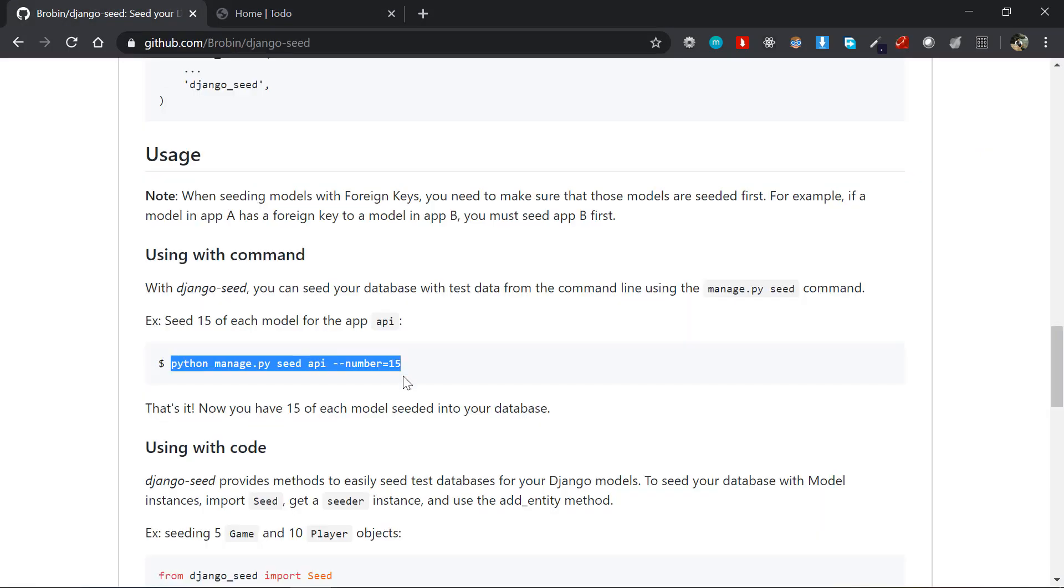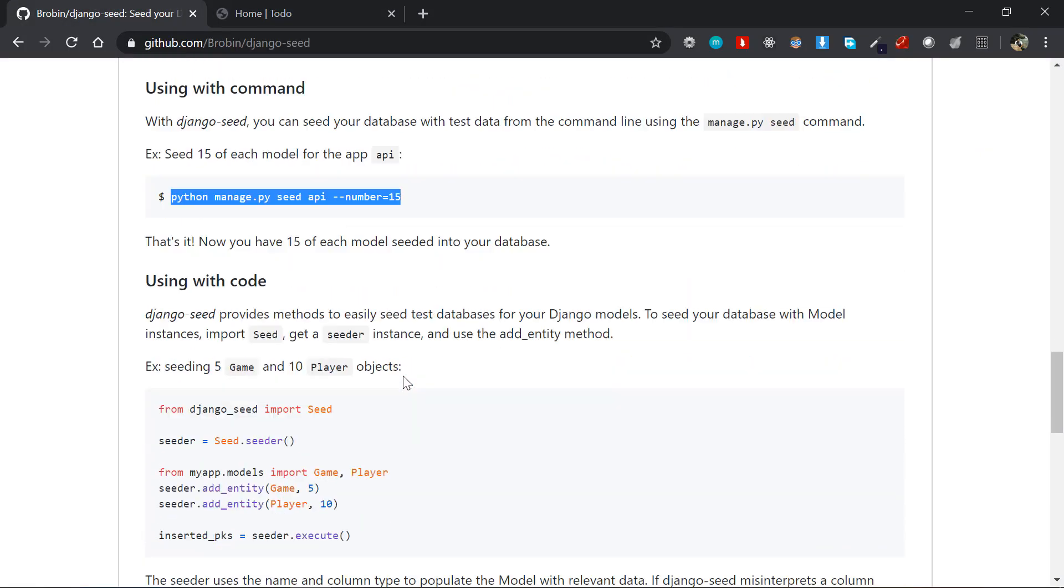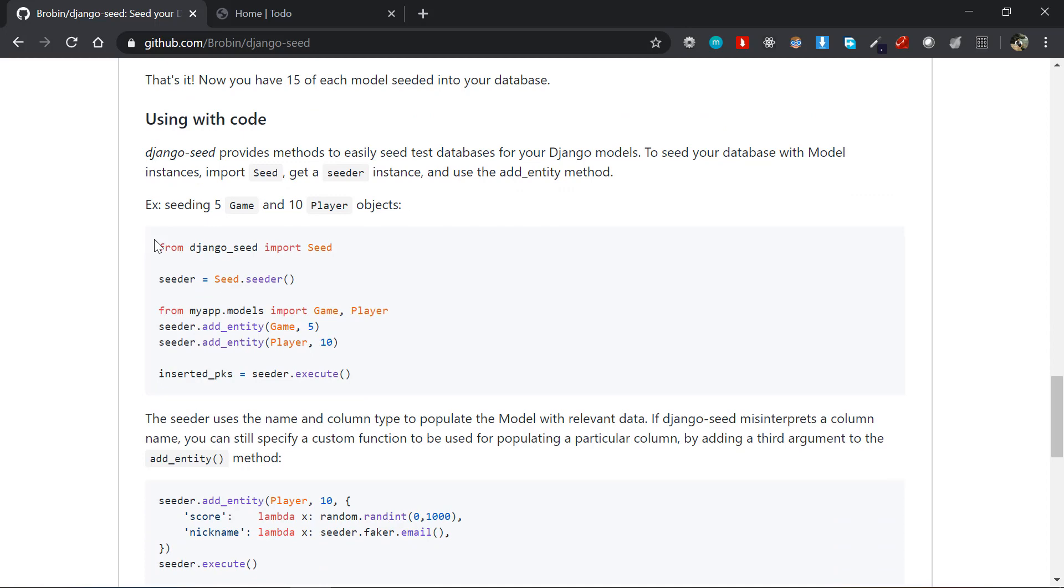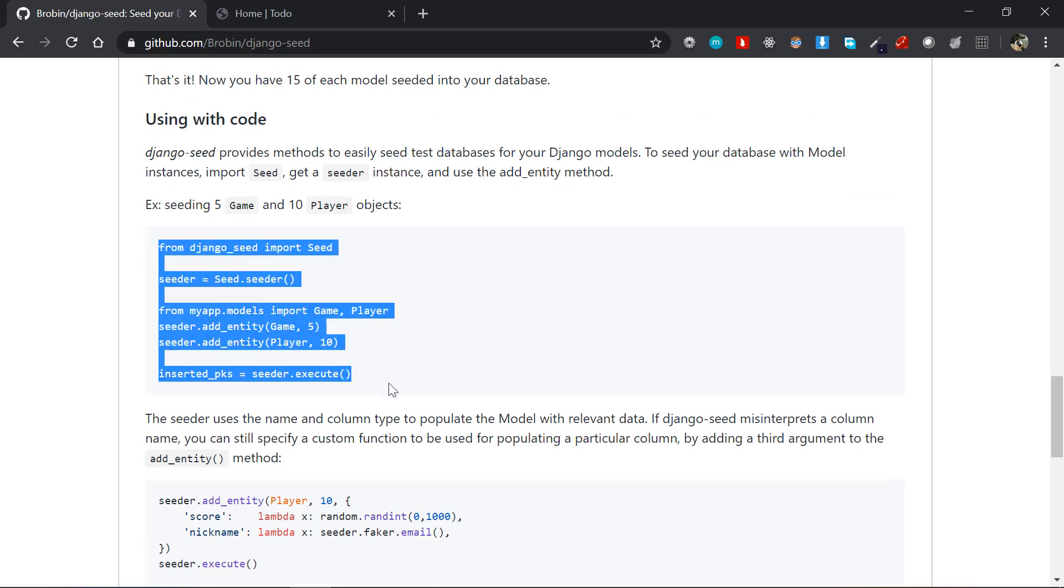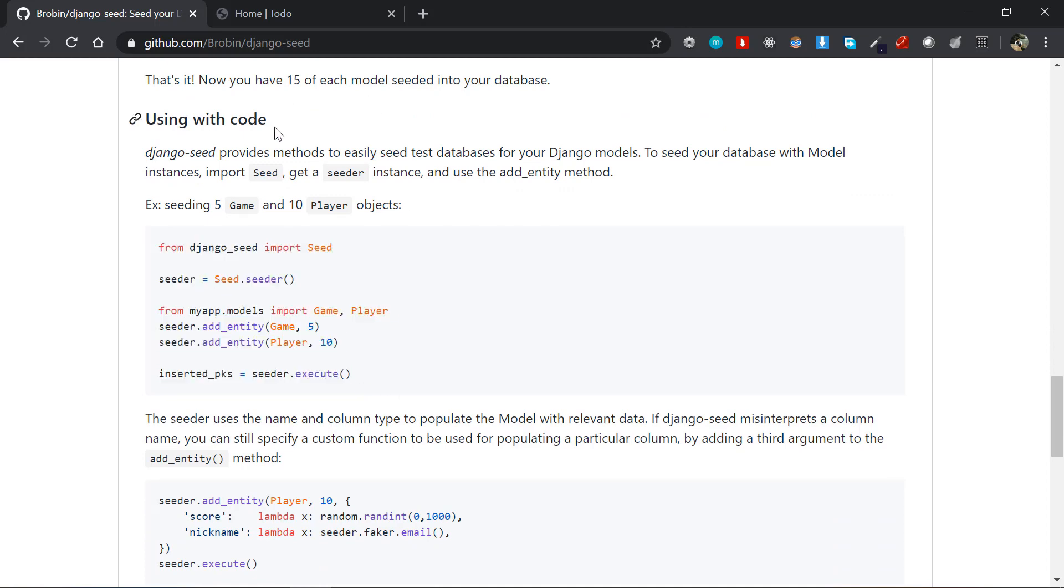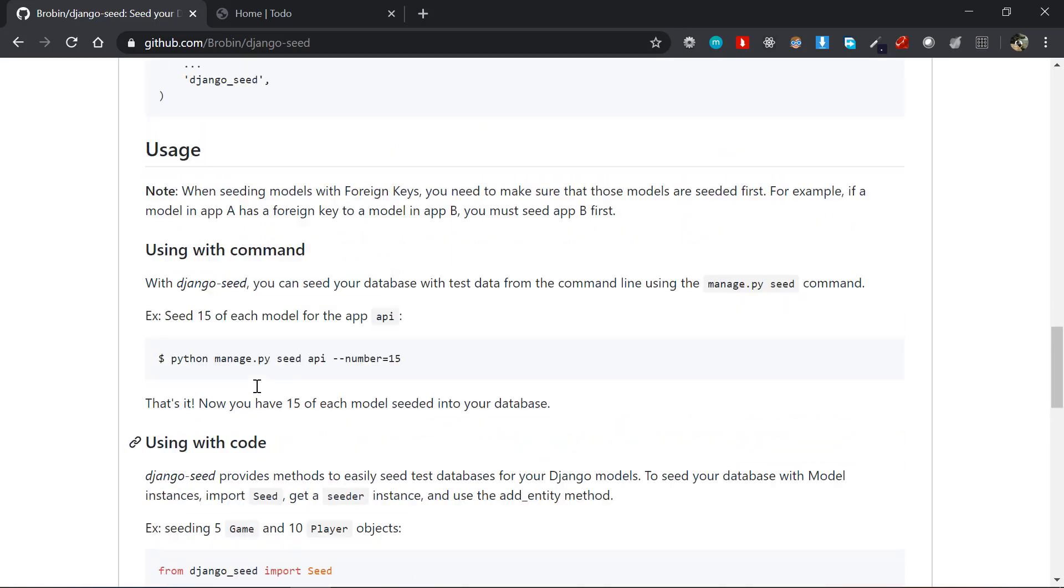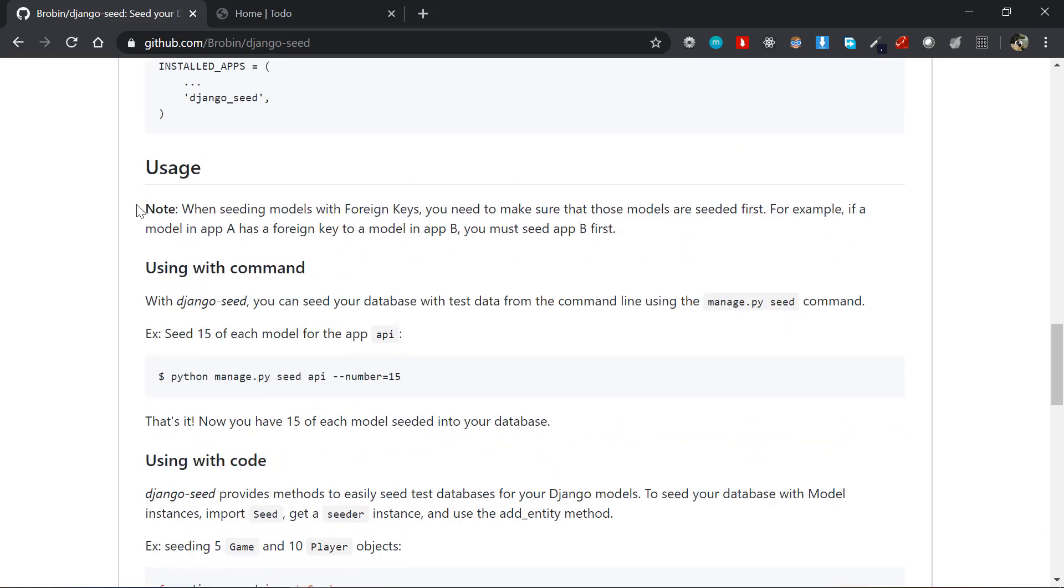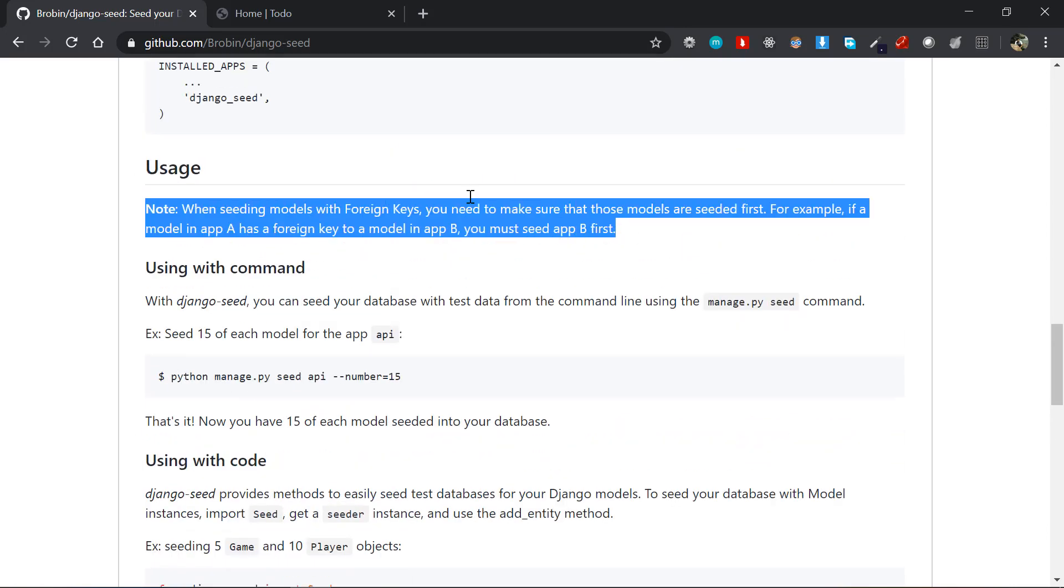This is all about the Django seed package and how to seed database models. You could of course use it with code itself - there's the documentation here showing how to do that.